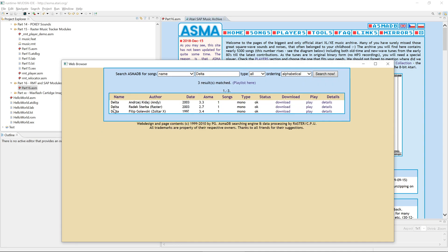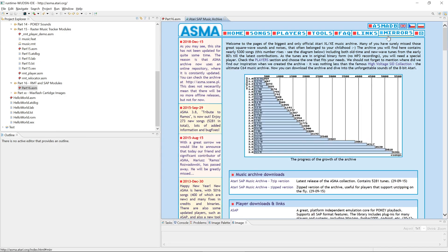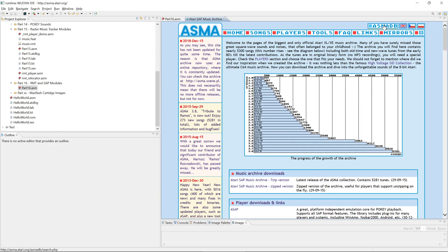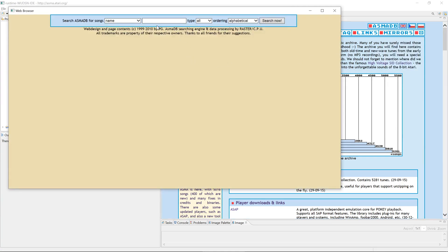And it allows me to search for my favorite song and see if it exists in the archive already. Here we have Delta from Rob Hubbard, covered by Radek Sterba himself, the creator of Raster Music Tracker. Here you can look at the details. These are the details that are also encoded in the SAP file format. So everything here, like the size, whether it's mono, time, how many songs and so on. Just go back.